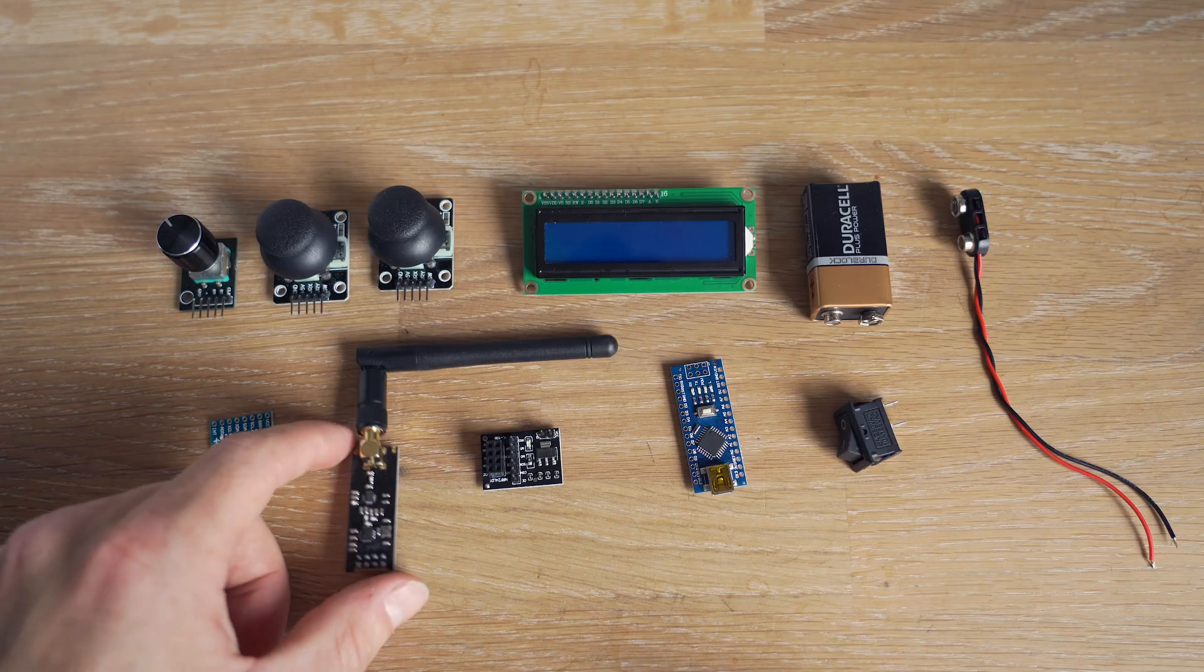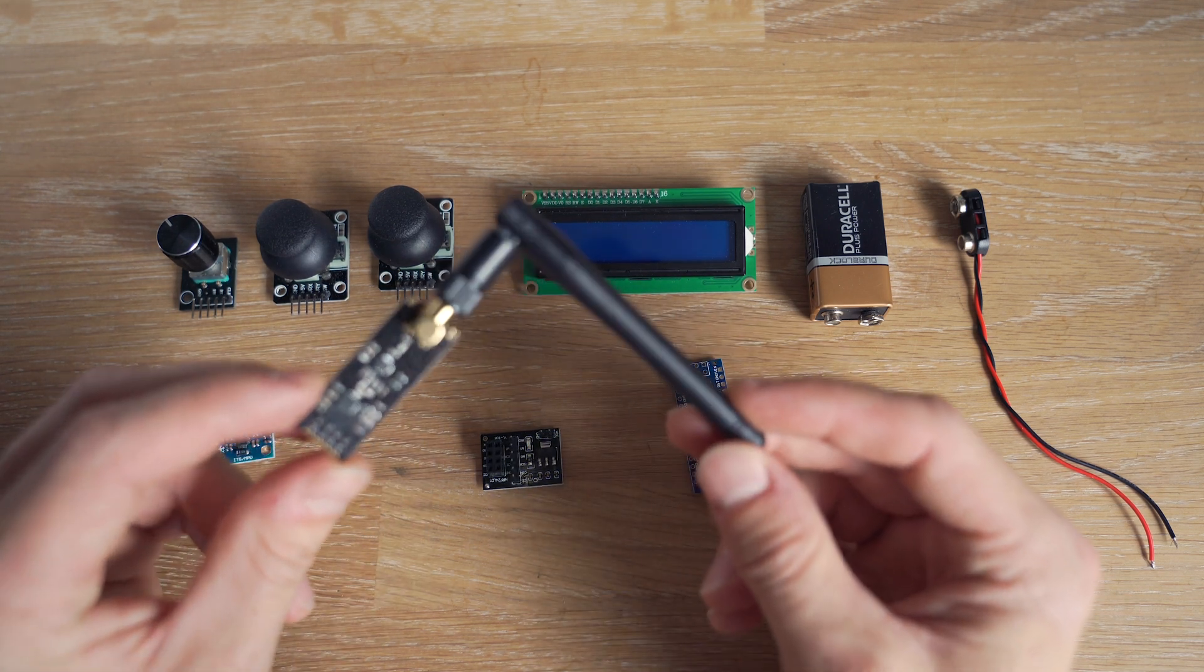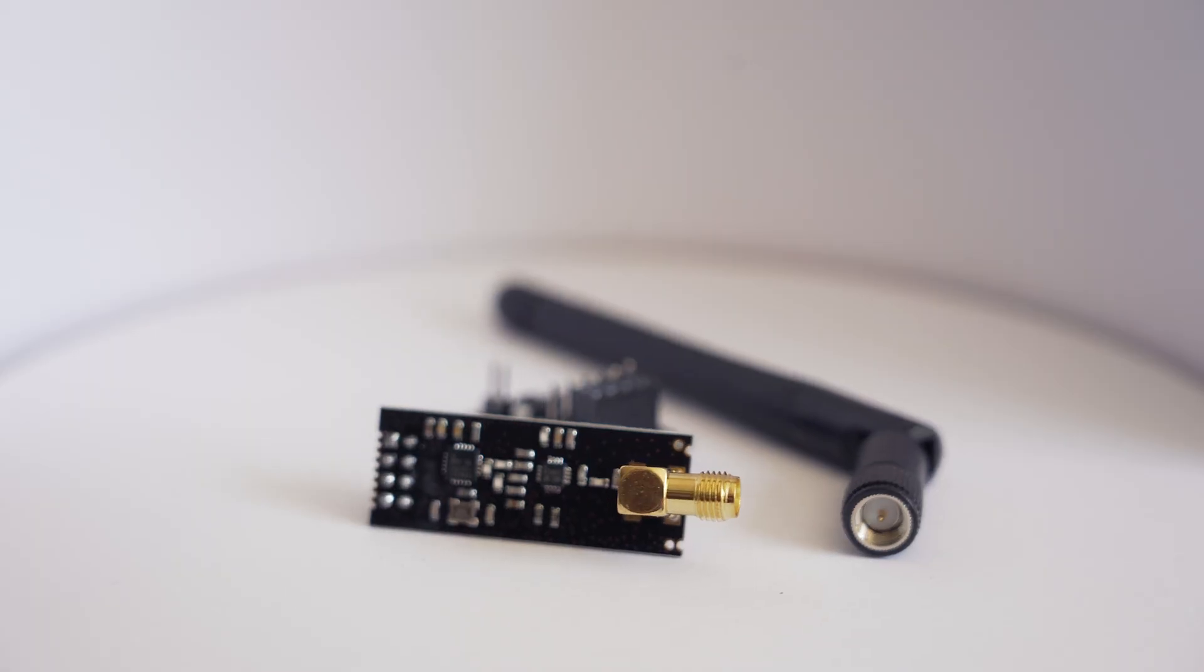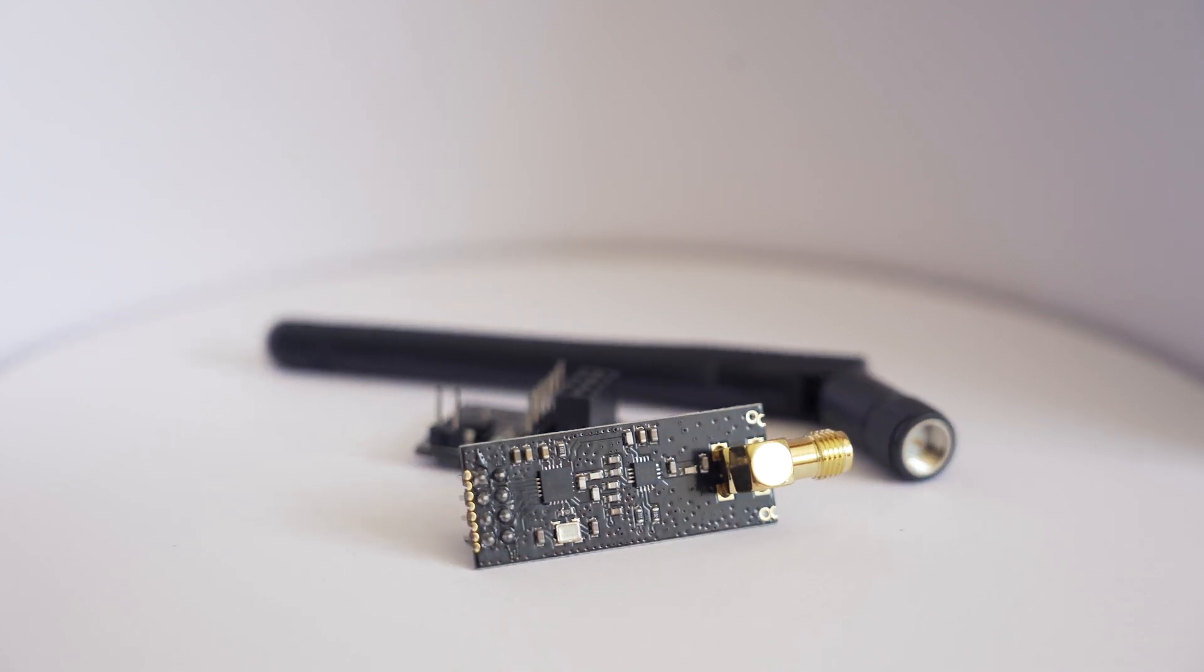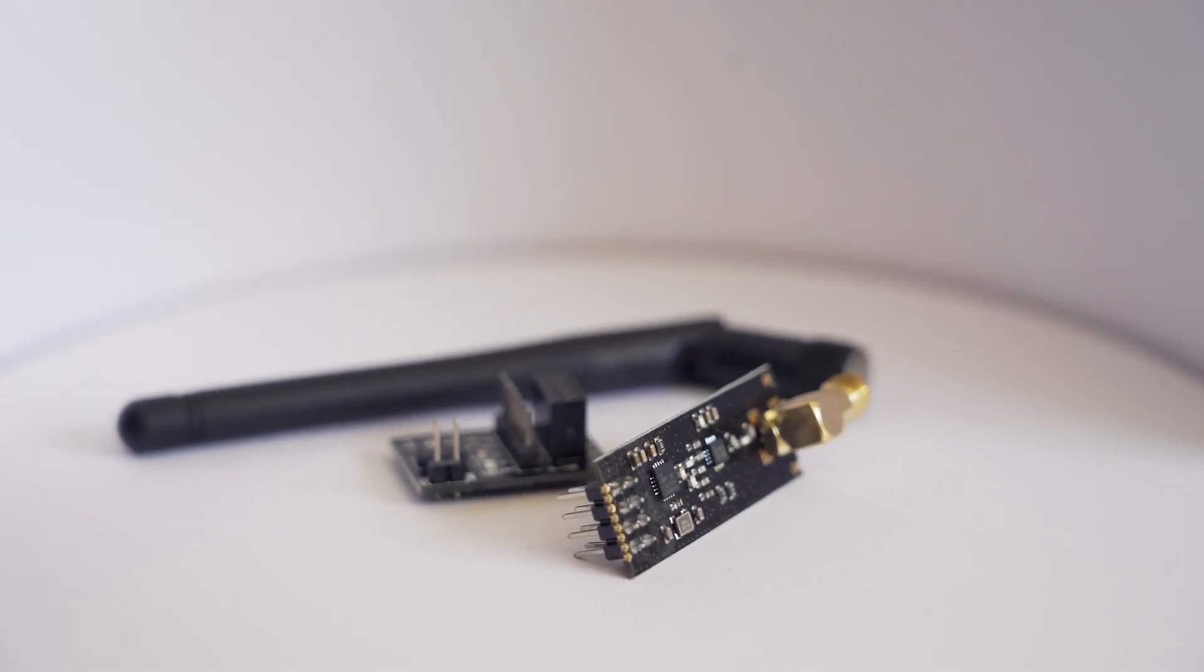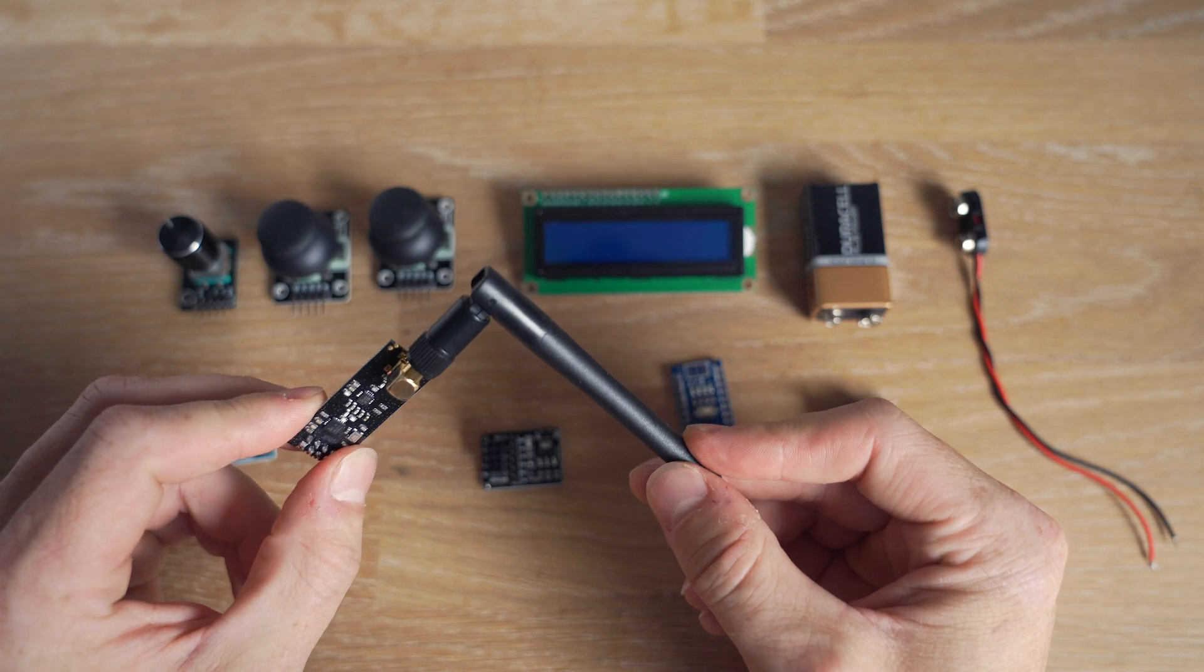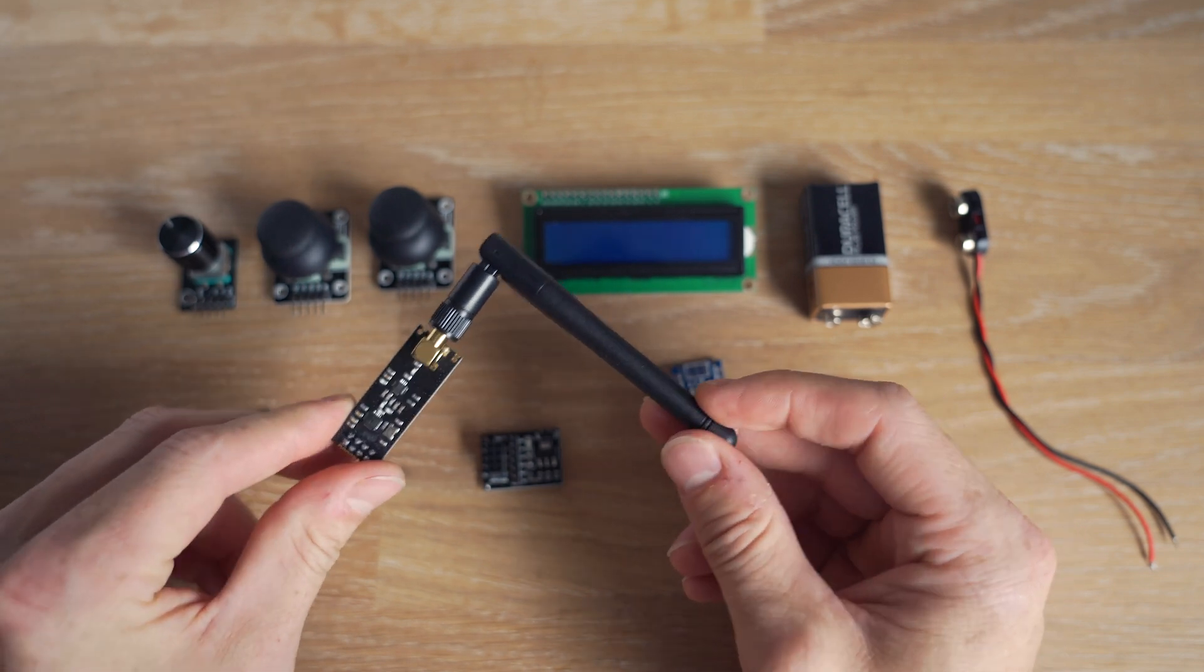The next piece is this one and it's a radio transceiver which means it can both send and receive radio signals. And it's of course this piece we're going to do all the radio communication with.